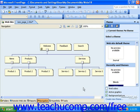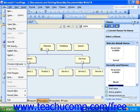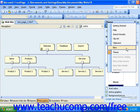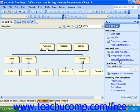In FrontPage 2003, click File from the menu bar, and then click New, or change the task pane's dropdown to New. Then, click the More Website Templates link in the task pane.